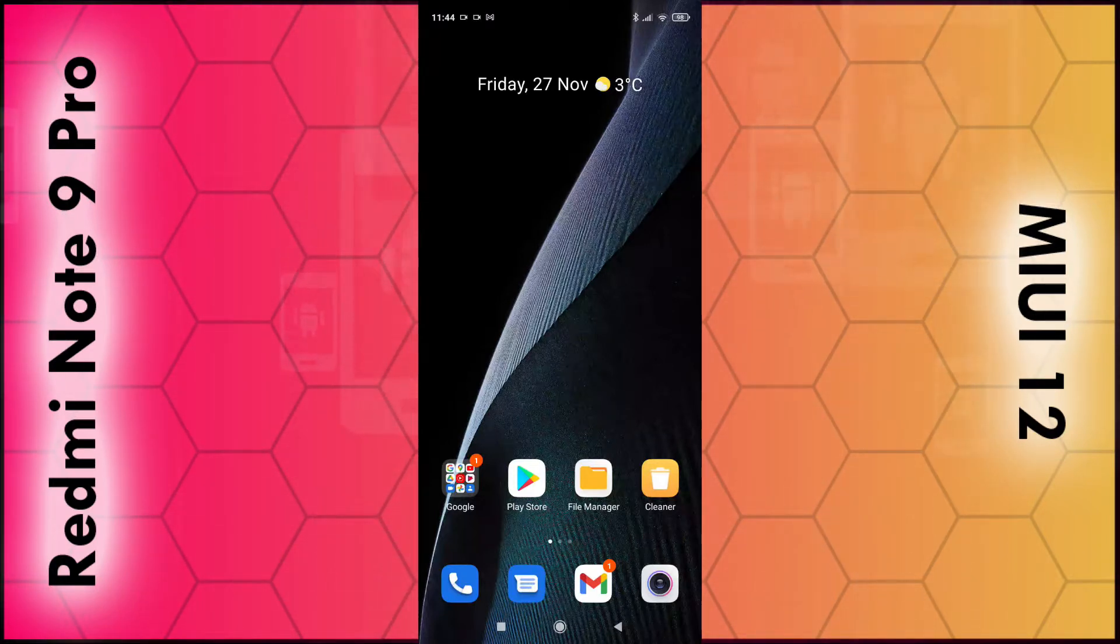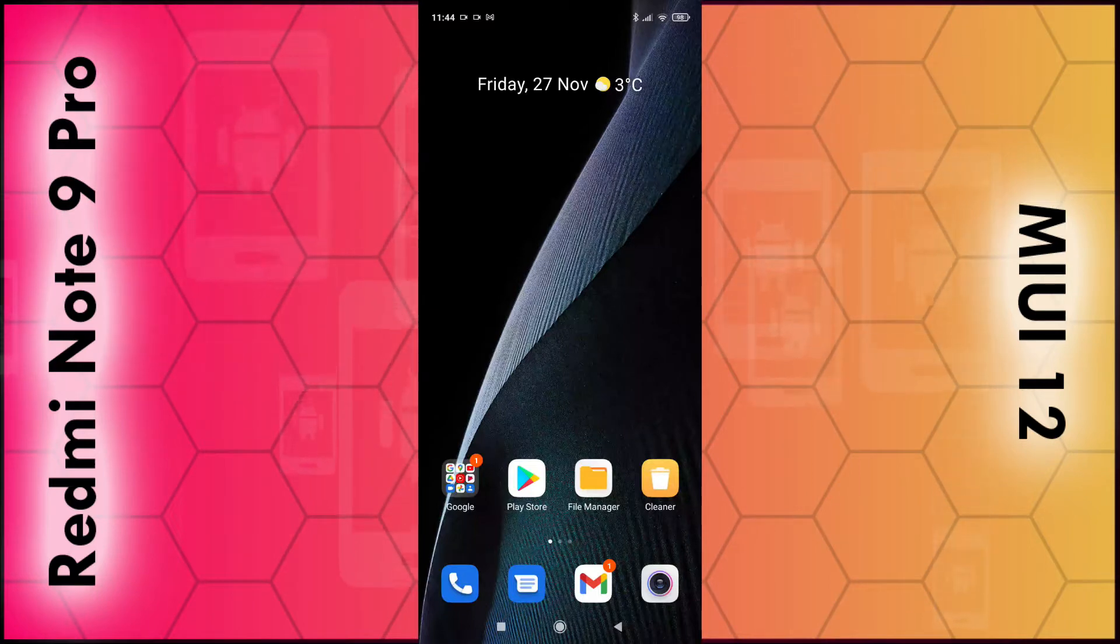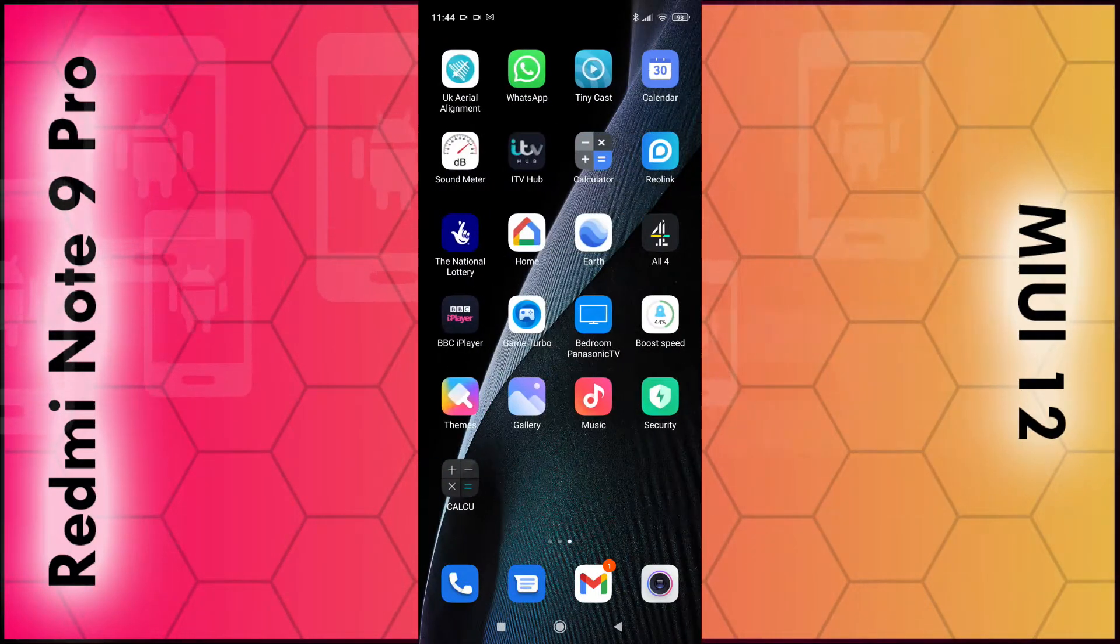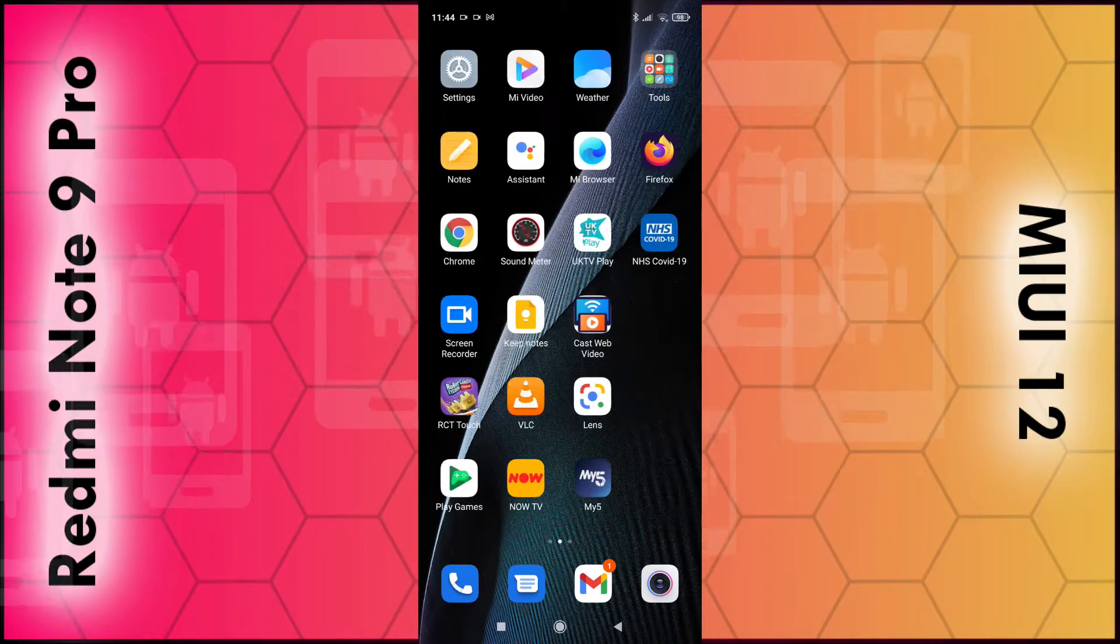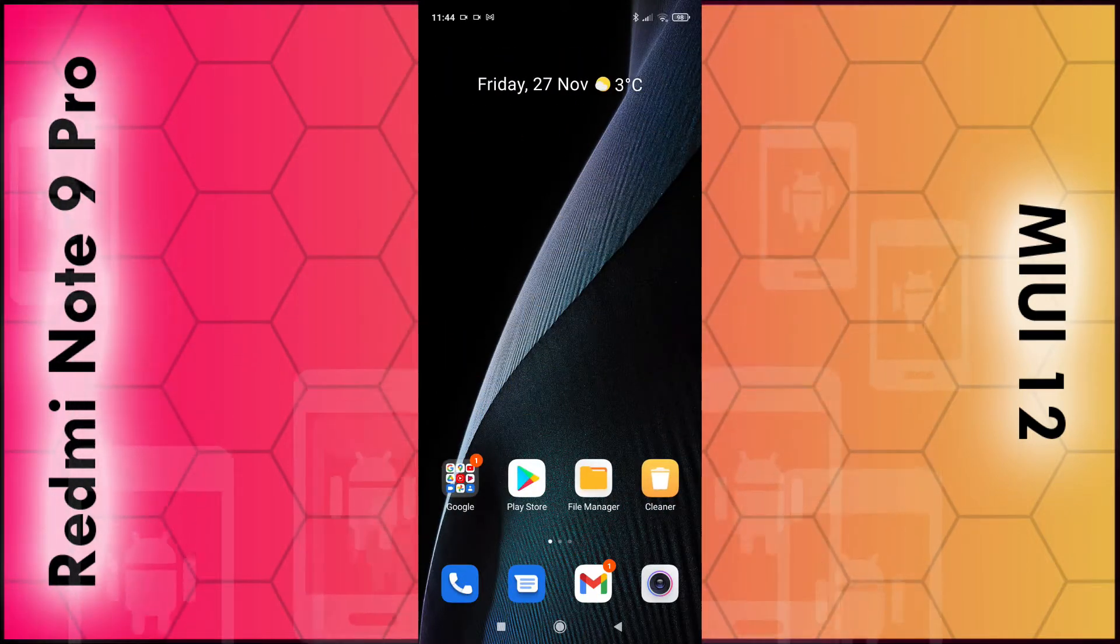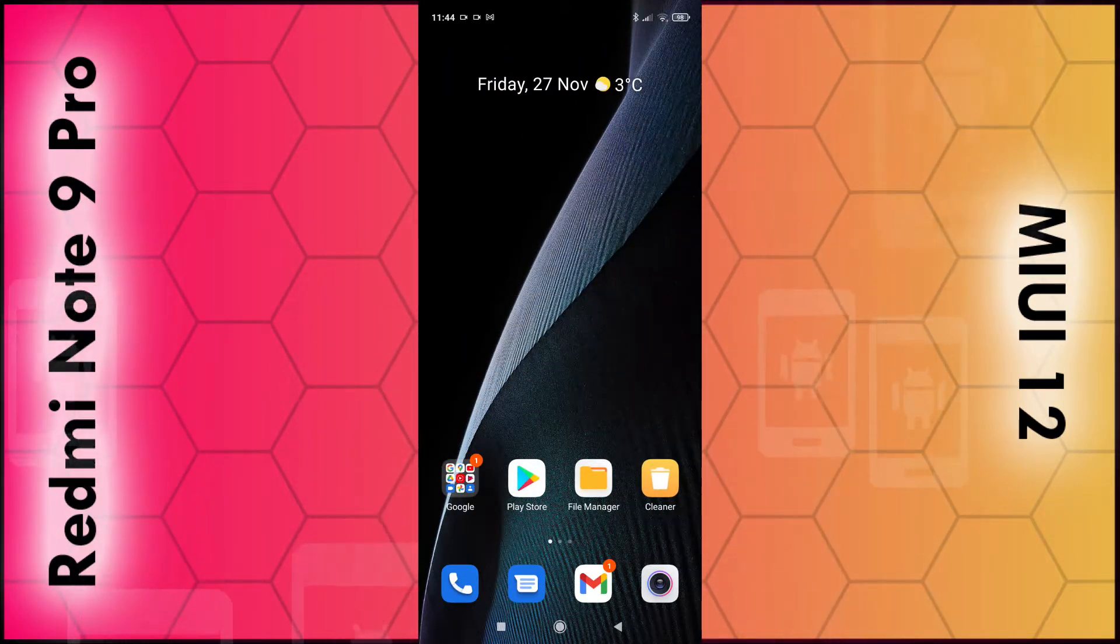So with MIUI 12 to access your apps you simply swipe to the left hand side to reveal all your apps. There's no option to swipe up to reveal your apps but you can change the settings.